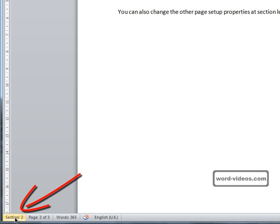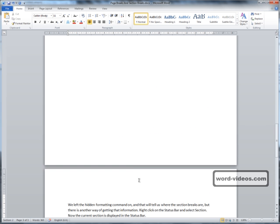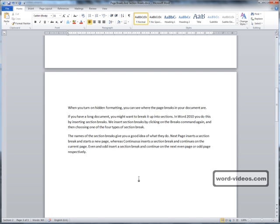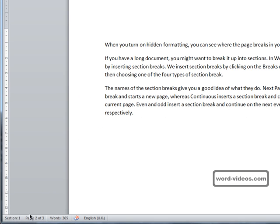then you can see that where the cursor is placed, that's in section two. And just rolling up, place the cursor here, and we're in section one.